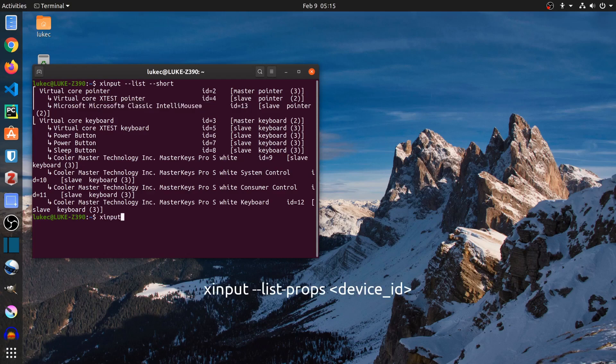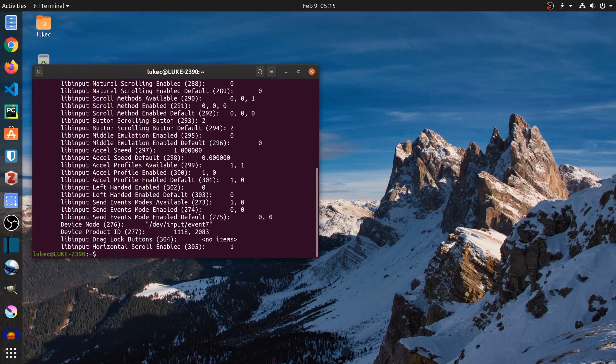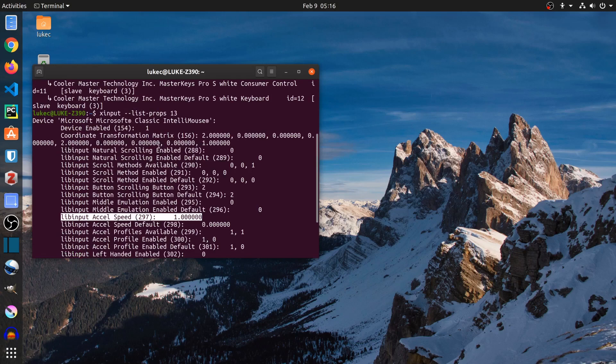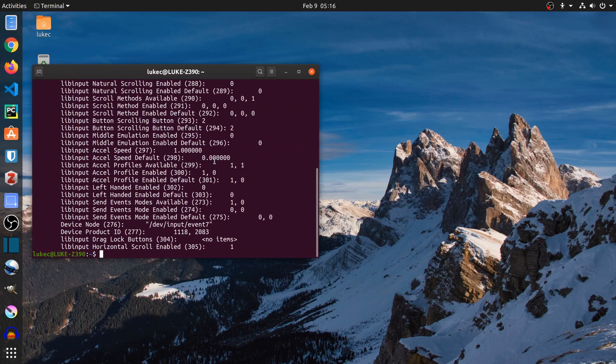Type xinput list-props, your device ID. I'm looking for the ID for acceleration speed and coordinate transformation matrix. I got 297 and 156.